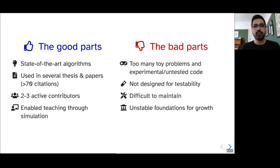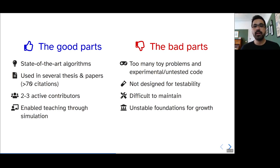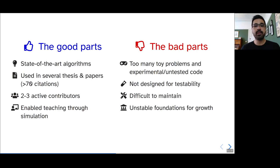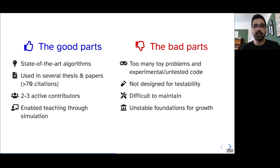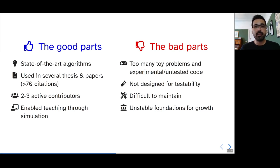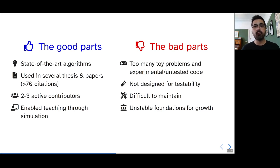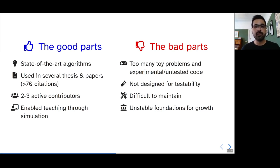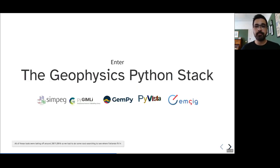Some of the bad parts were that this was all developed as we learned how to do software engineering. There are a lot of toy problems and experimental untested code in there. The design of the package itself did not lend itself for testability, so it wasn't easily tested. And this all meant that it was very difficult to maintain the package going forward because several parts of the Fatiando library were in very different states of completeness and development level. This all made for very unstable foundations for future growth.